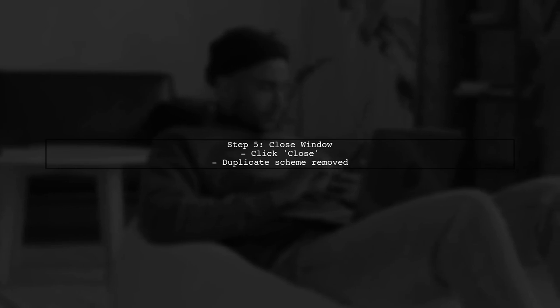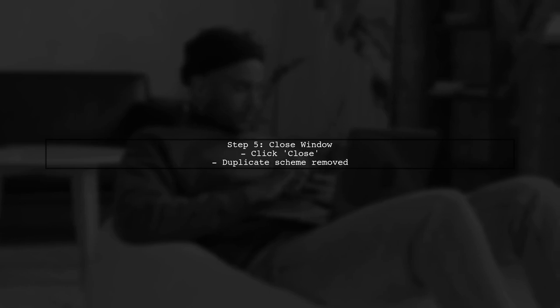Finally, click Close to exit the Manage Schemes window. Your duplicate scheme has now been successfully removed.